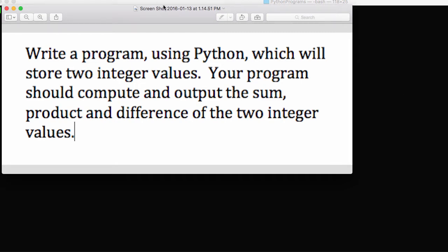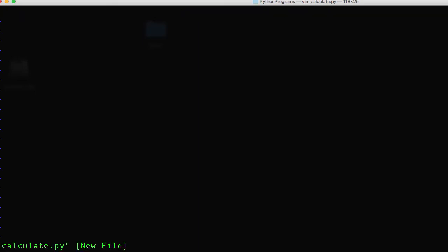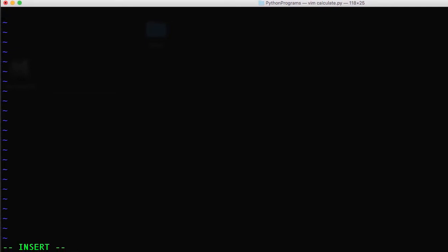So let's see how we would do something like that. I'm going to start VIM and I'm just going to name the file calculate. I'm going to go into insert mode. And I'll go ahead and name one of the variables num1 and I'll put a 3 in there and then num2 and a 9.